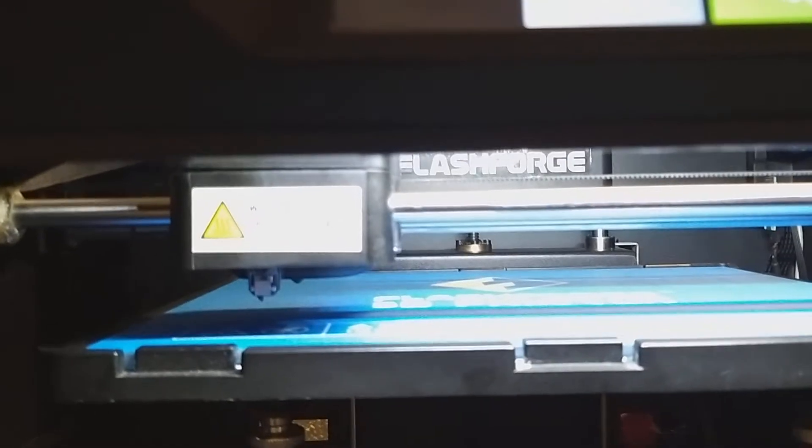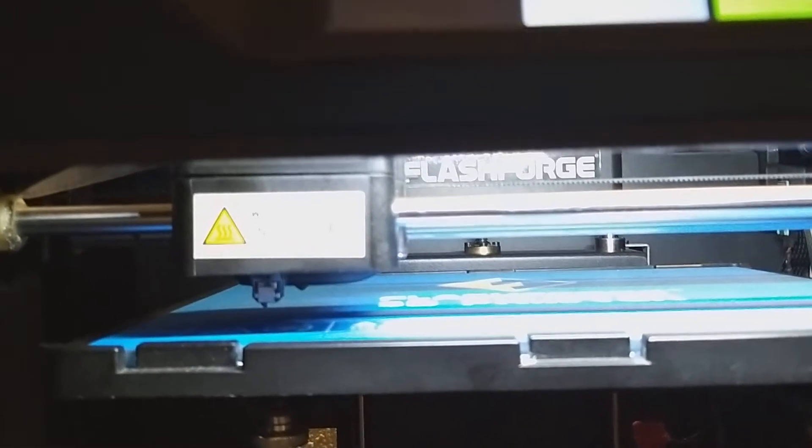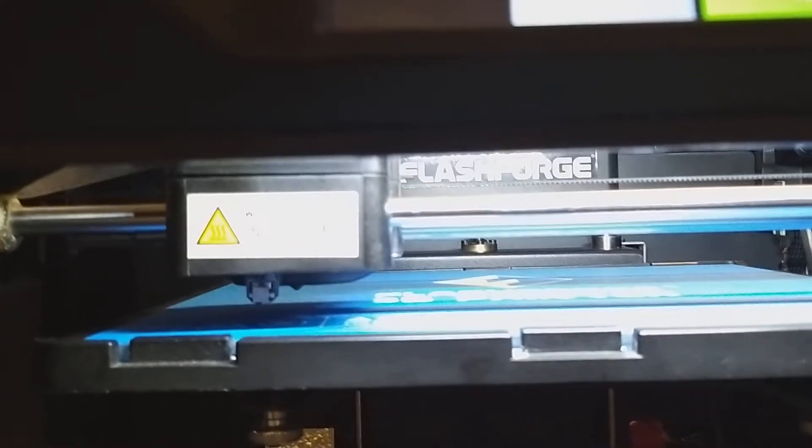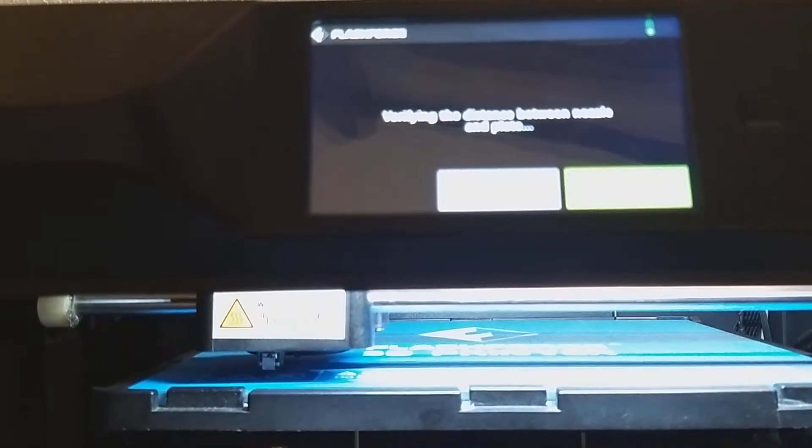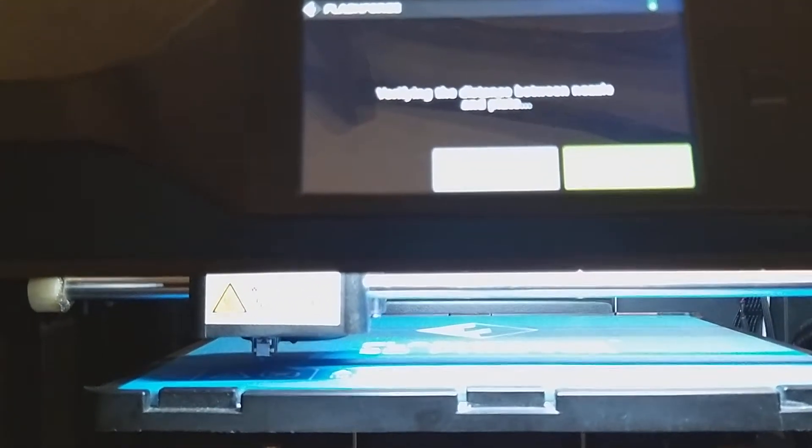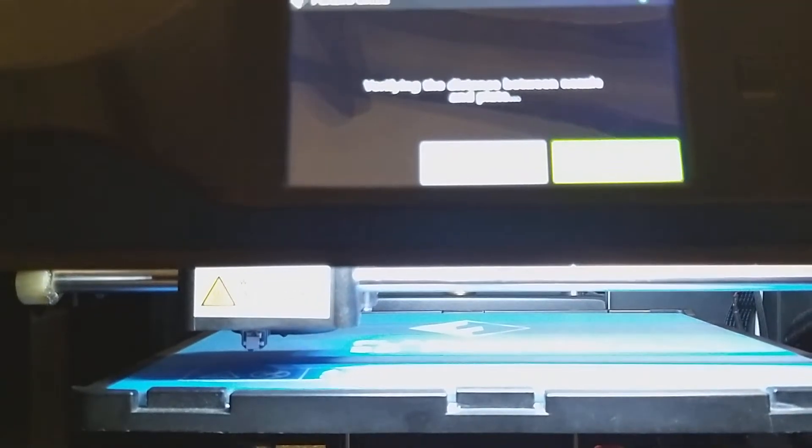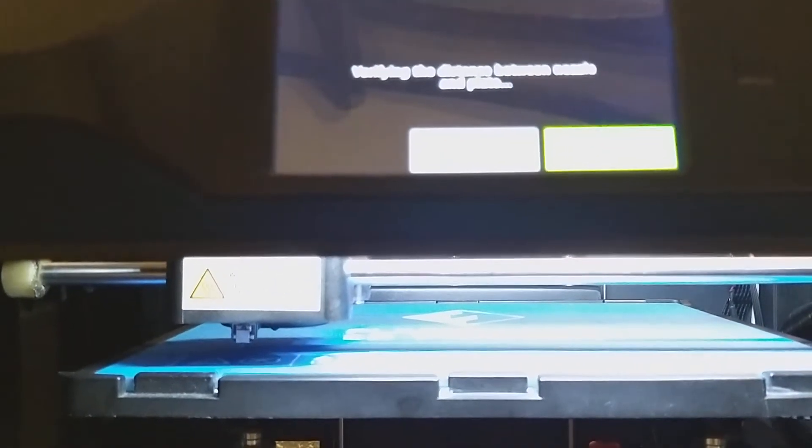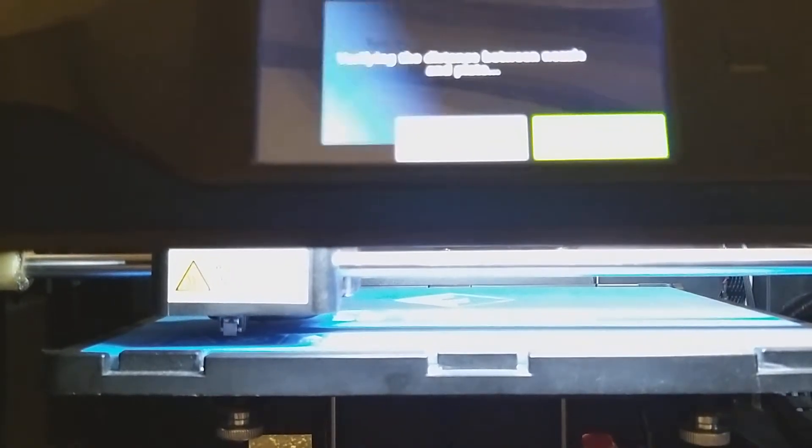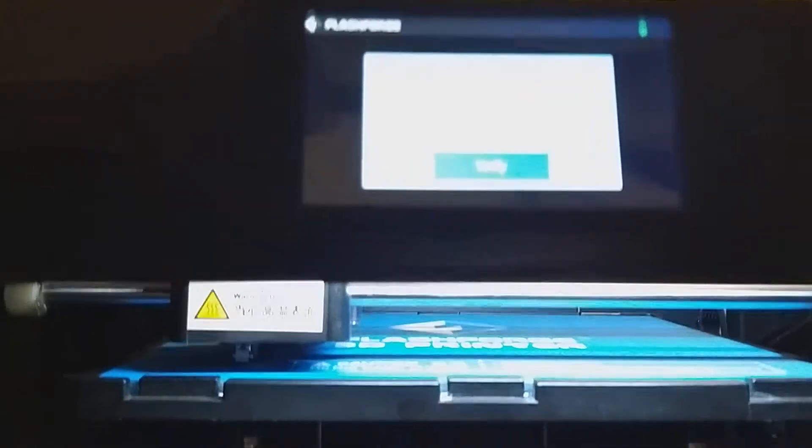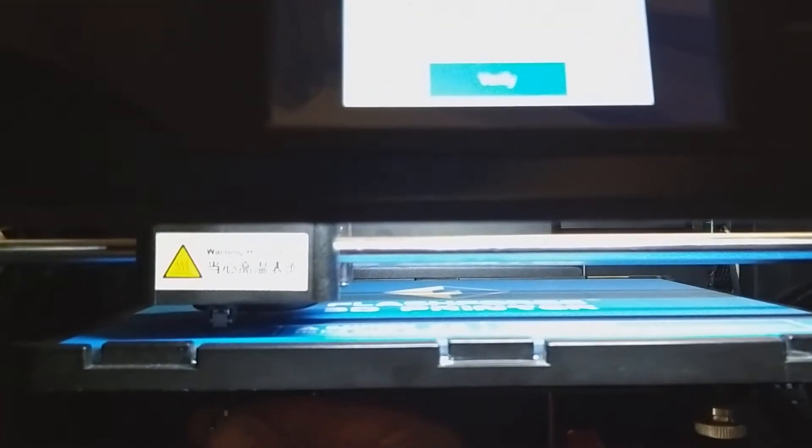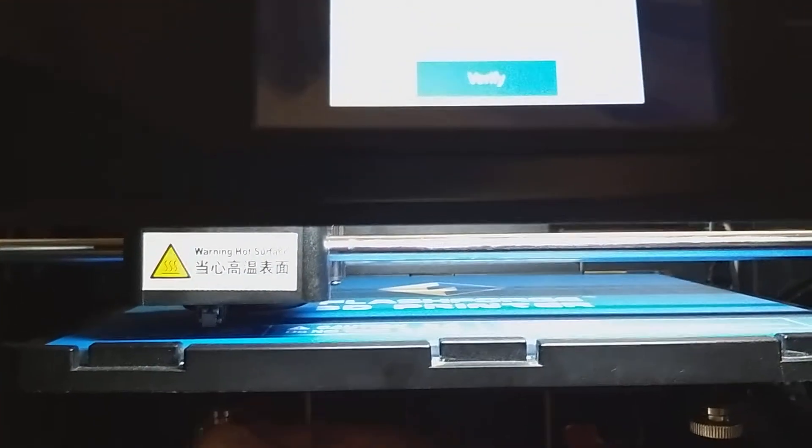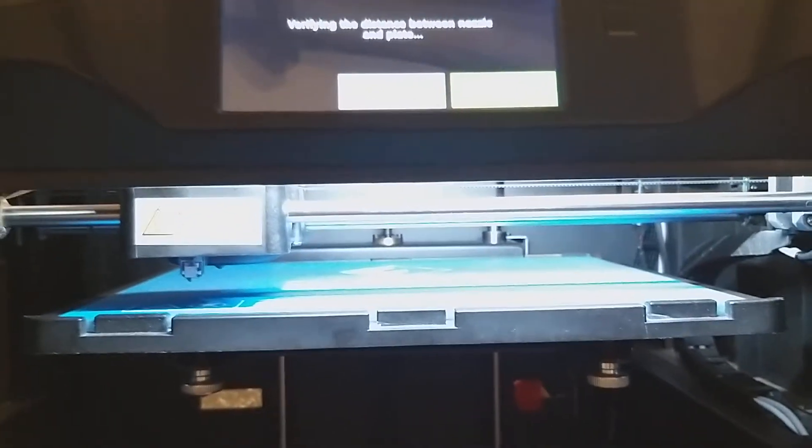This is just verifying that the bed level is perfect. Oh, well, I didn't even touch it. See, that's why I do it a second time.